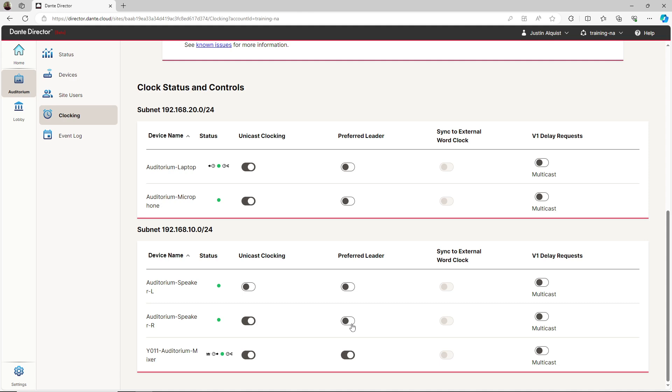One of the benefits of Dante is its ease of use. You don't need to manually configure your clocking settings in most cases. Should you choose to manually configure clocking in Dante Director, please note that it is relatively easy to break your clocking configuration, which will cause all sorts of issues on your network.